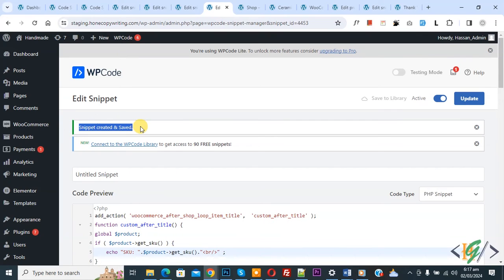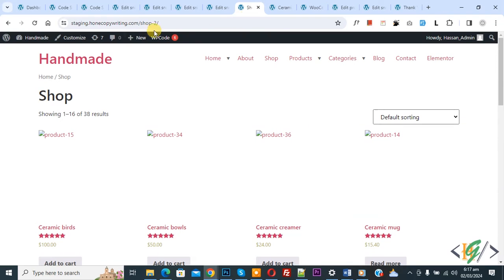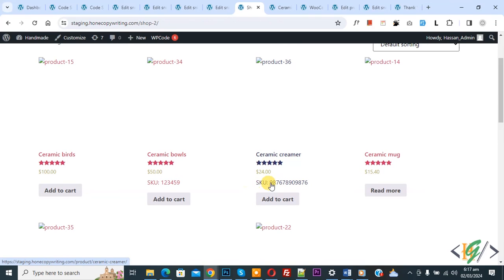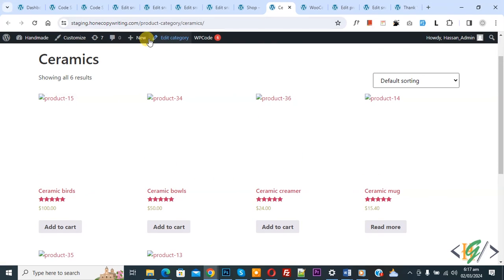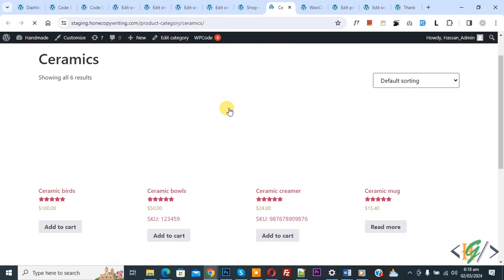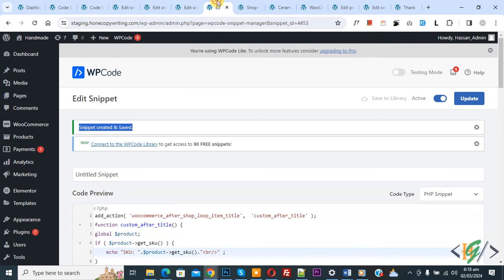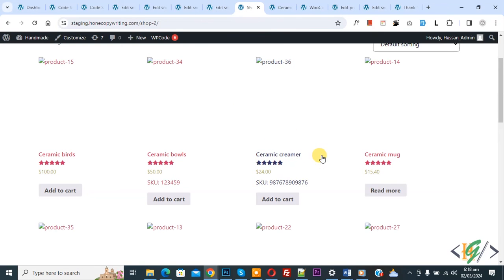The snippet is now created and saved. Go to the shop page and refresh the page — you can now see the product SKU. Go to the category page, refresh the page again, and you will see the product SKU on the category page as well, using this custom code. I hope you like this video — please like, comment, share, and subscribe. Thank you for watching.